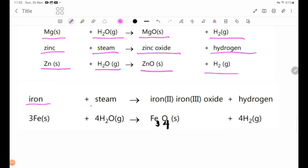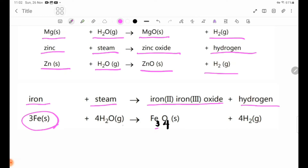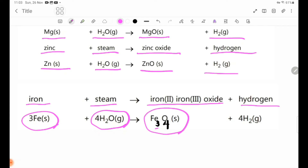Now, iron plus steam forms iron(II,III) oxide plus hydrogen. Equation: 3Fe solid + 4H₂O gas → Fe₃O₄ solid + 4H₂ gas.